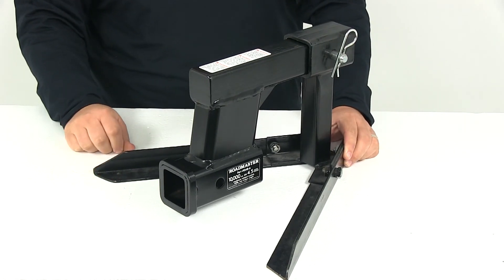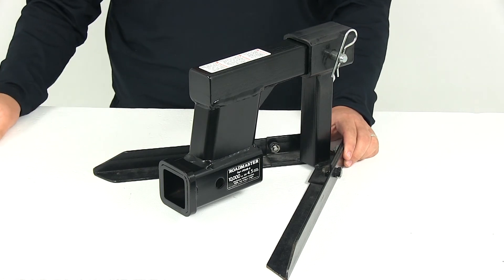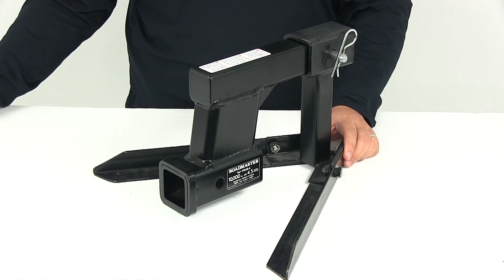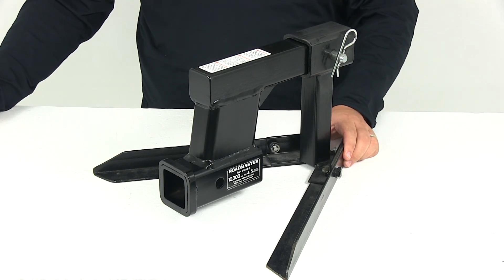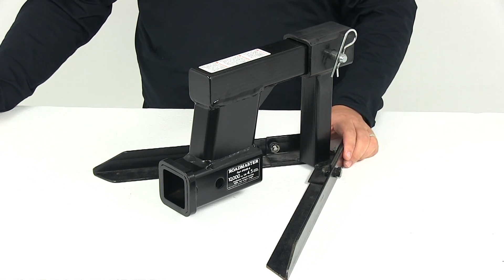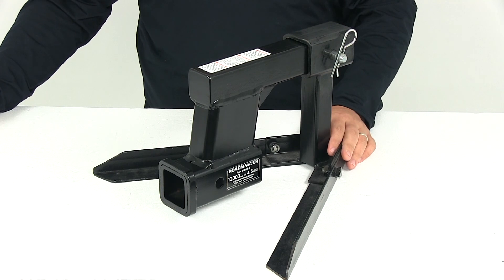That's going to do it for today's review of part number RM-048-6, the Roadmaster Hi-Low Hitch Adapter.